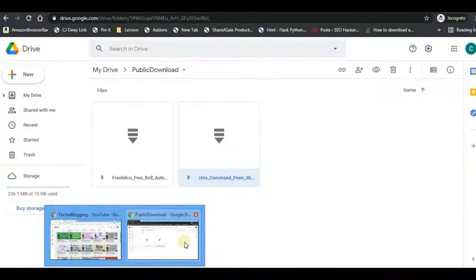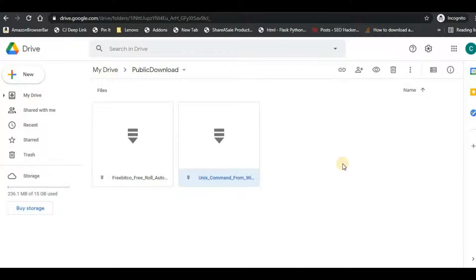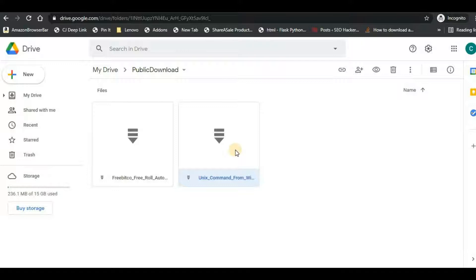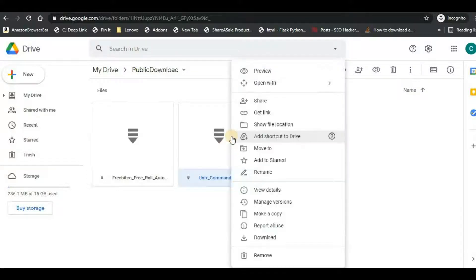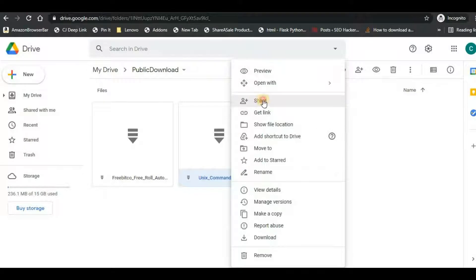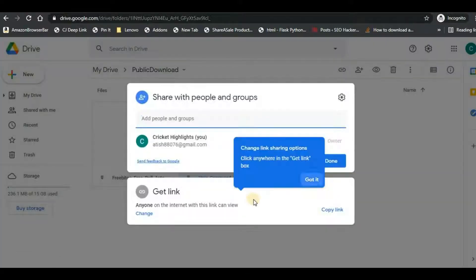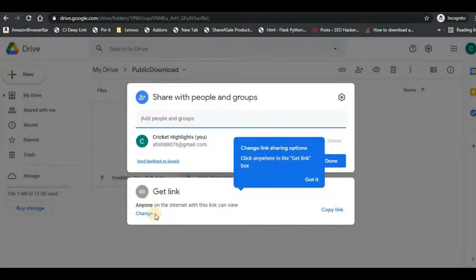So first of all you will have to log into your Google Drive, and you can also use a folder but the folder should be uploaded to the Google Drive in the zip format. So I have a folder which is already in the zip format, and to get the link first of all what we have to do is right click on that file and click on that share option. So here one thing you should keep in mind that the permission should be anyone.